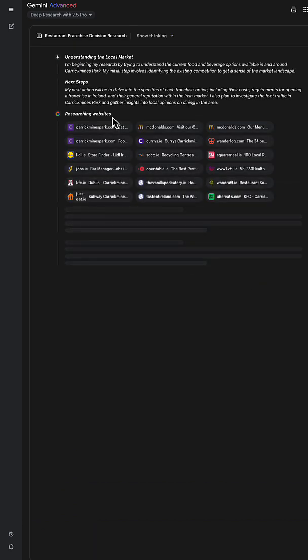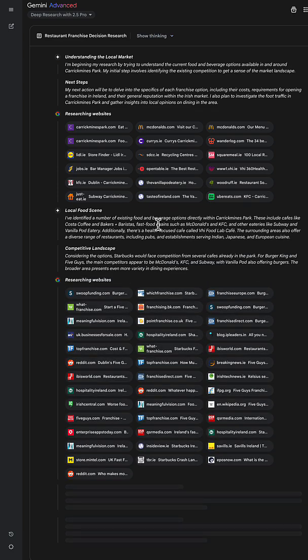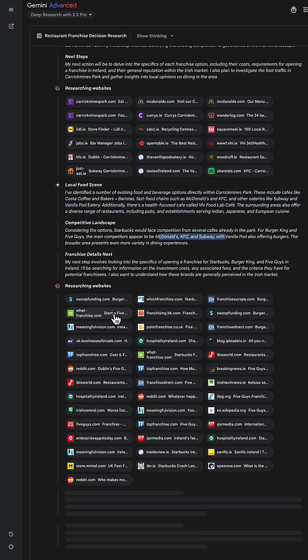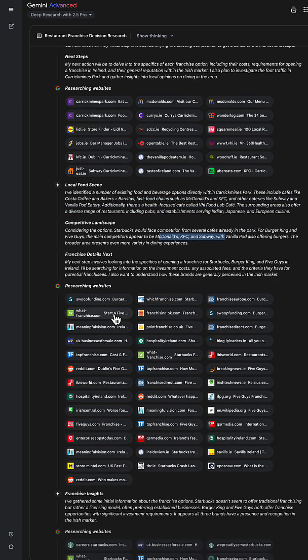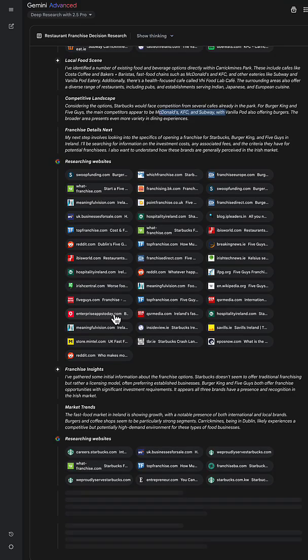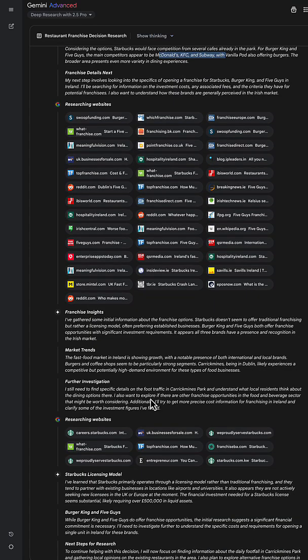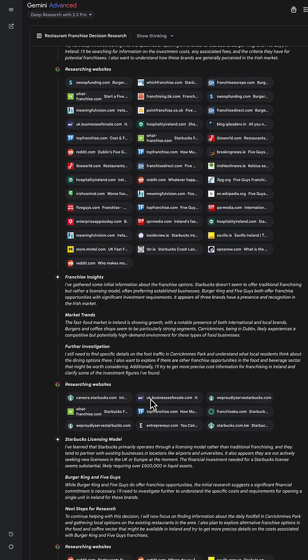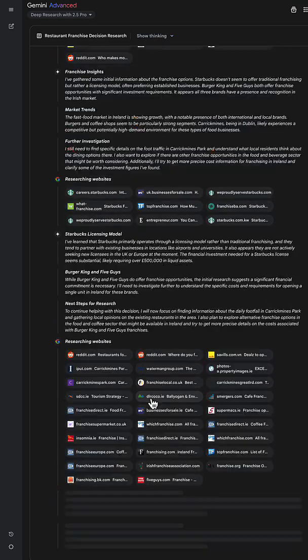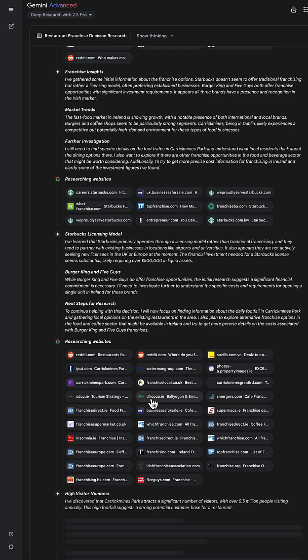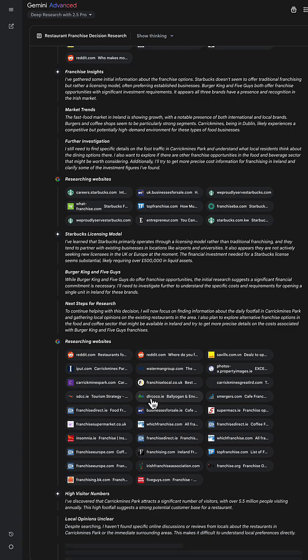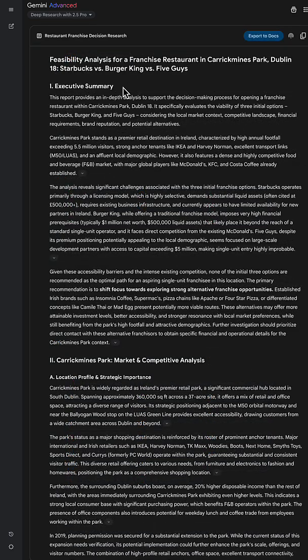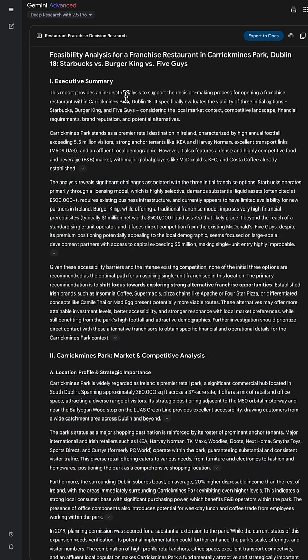First thing it's doing is it's looking into that retail park and seeing what franchises are already there. And then it's getting the competitive landscape. Then it's looking into those franchises: Burger King, Five Guys, and Starbucks. And it's coming up with what their licensing model costs in Ireland. Finally, it looks into the local market and alternatives.